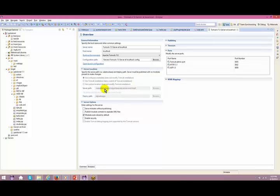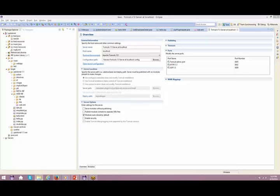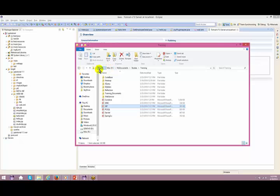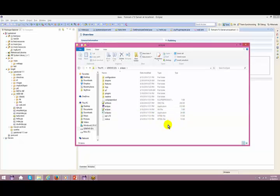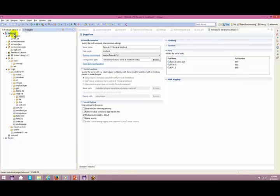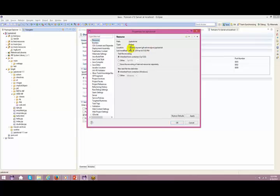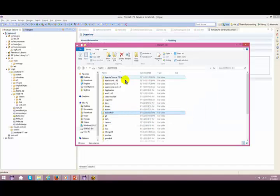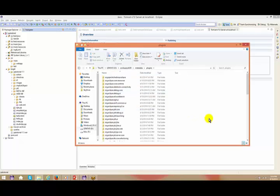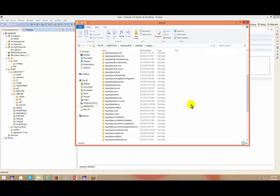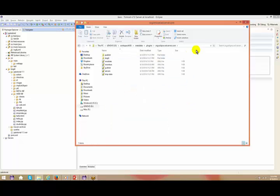Go to Properties > Resource. Where is that? Go to metadata, then plugins, and scroll down - somewhere you will see something like 'org.eclipse.wst.server.core'. Copy this path. Under that you'll find the server's work directory where JSP-converted class files are stored.